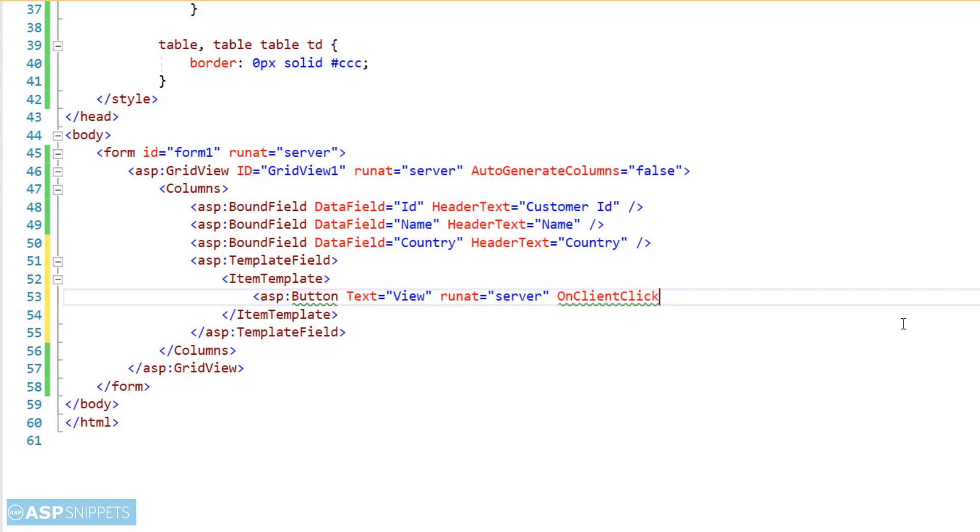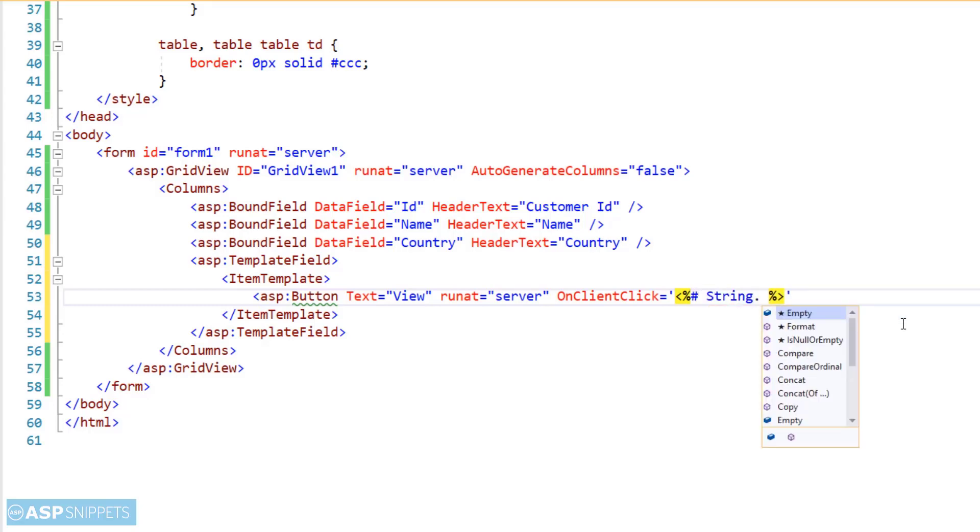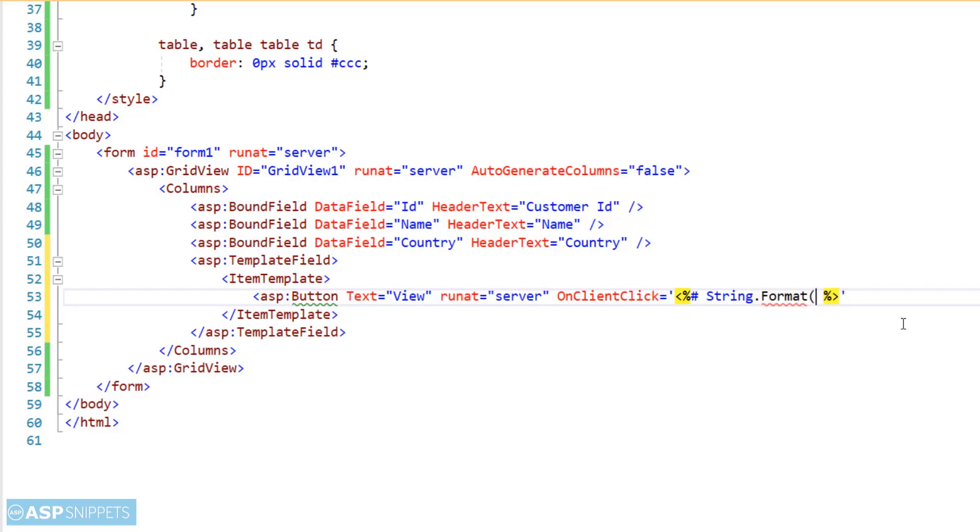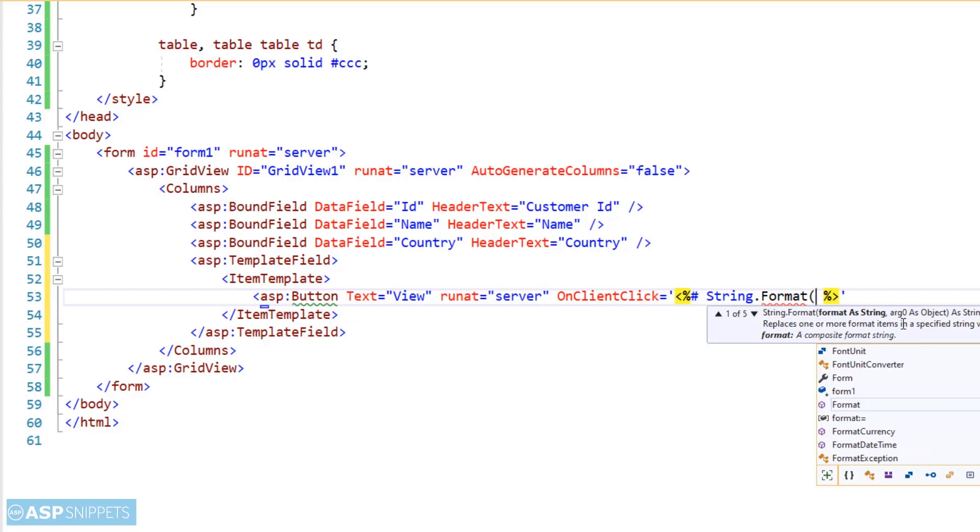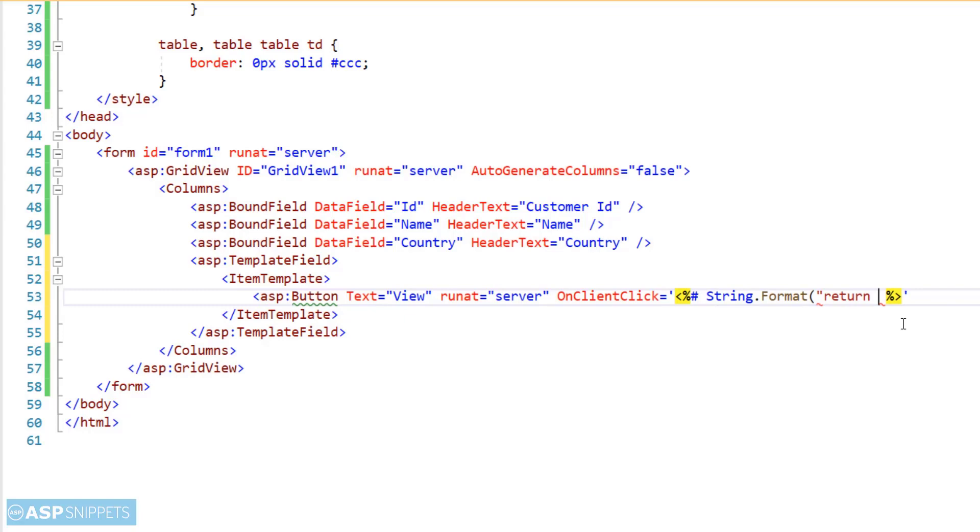Since we want to call a JavaScript function, I am making use of OnClientClick event handler. As you can see, I am making use of inline server tags, and inside the inline server tags I am writing the string.format function. The string.format function is used when you want to replace a particular section of a string with some value.